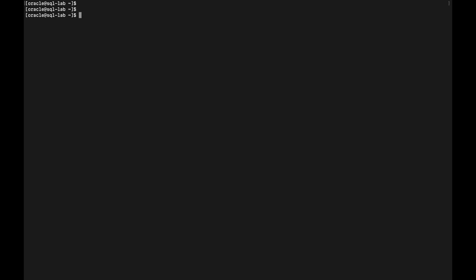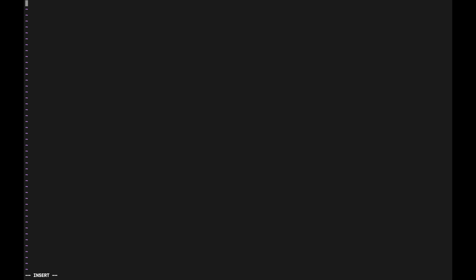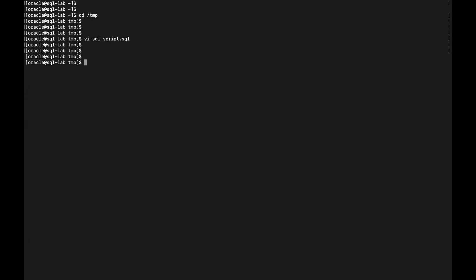I'm connected to a server. Let us create our first SQL script that will help us run our fixed commands against the database to simplify our life. I'll quickly create a script at /tmp/sql_script.sql. I'll write all the SQL queries that I generally run against the database in this file. The first command is SELECT name, open_mode FROM v$database. The next command is ARCHIVE LOG LIST. Let's save this file — you can add all the commands you run against the database into this script file.